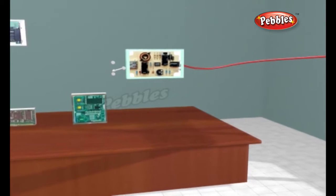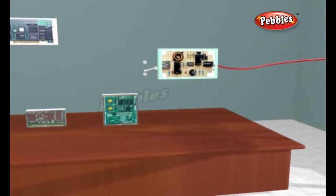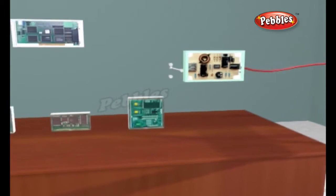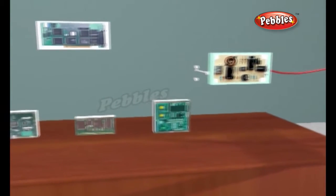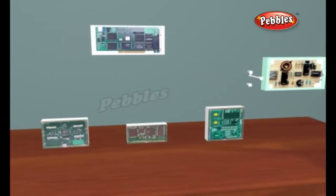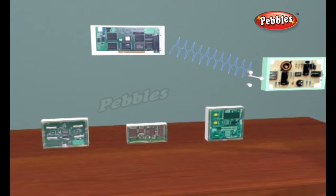The screen is watched all the time by a human operator. The receiving equipment filters out useless reflections from the ground, buildings and so on, displaying only significant reflections on the screen itself.